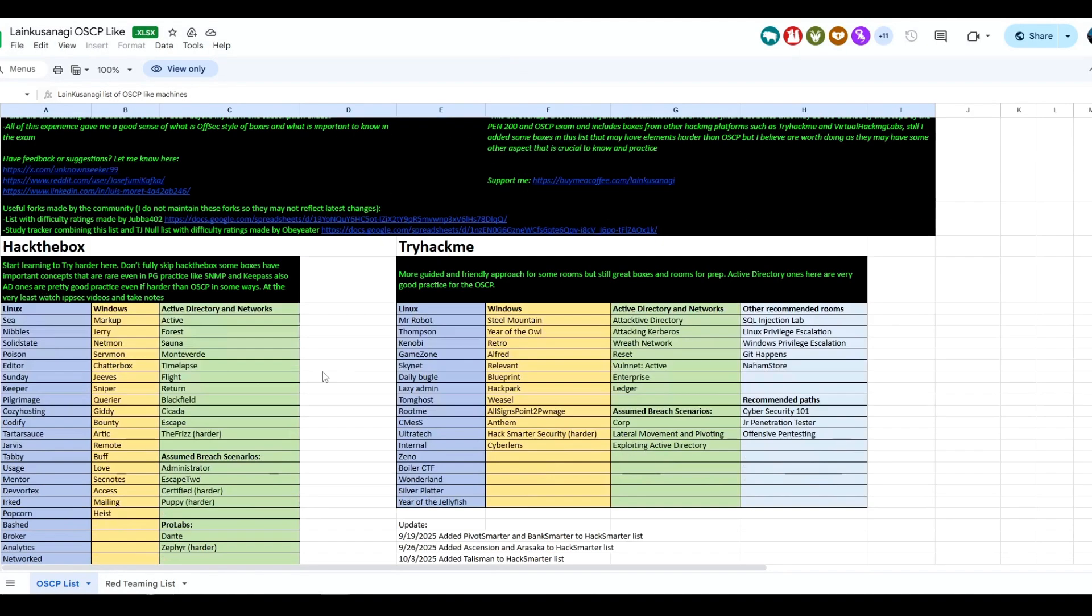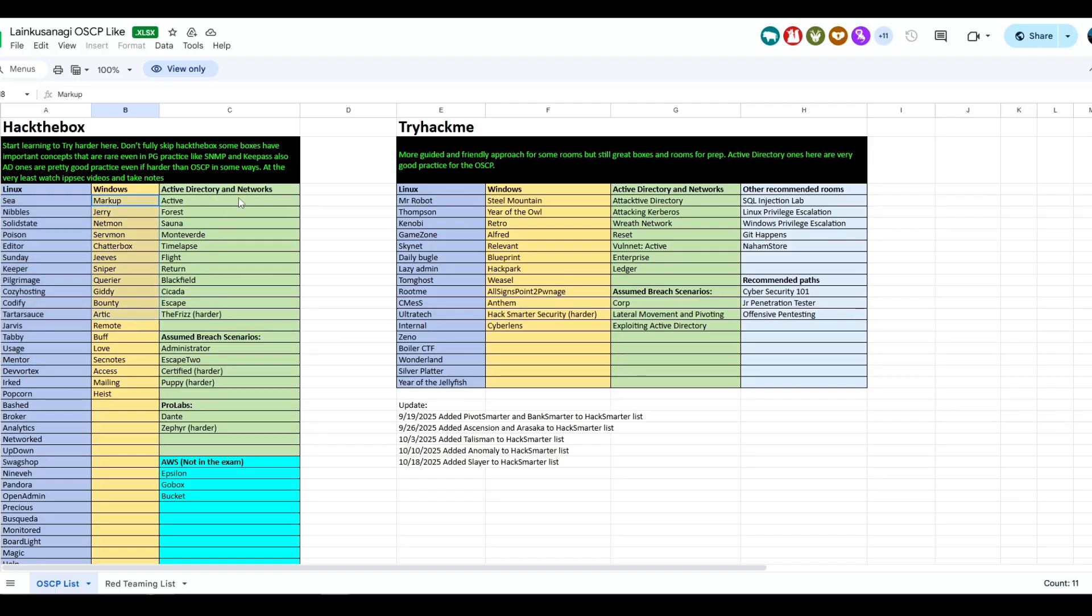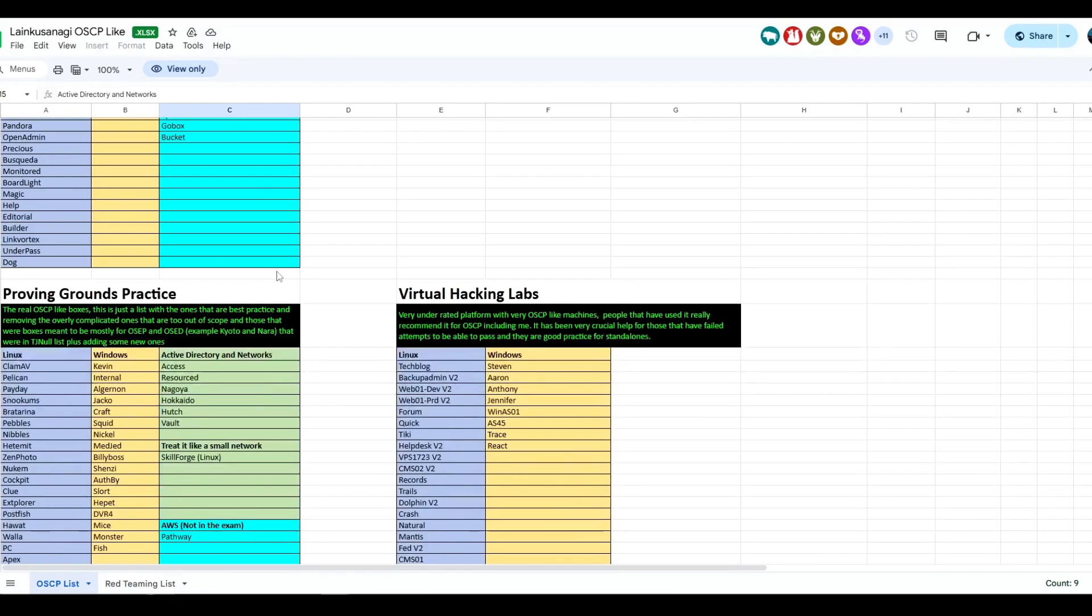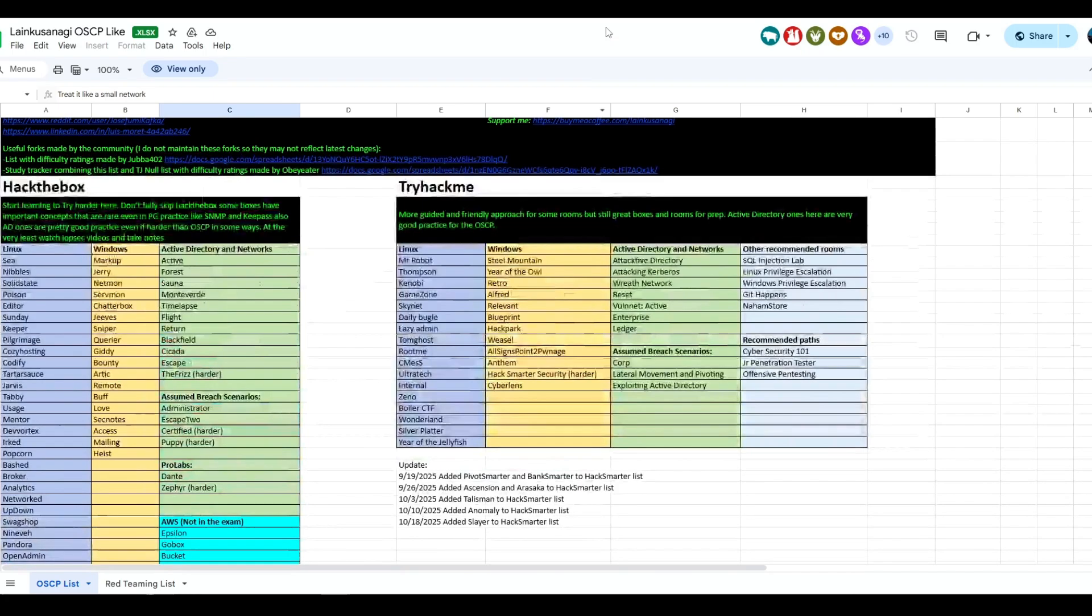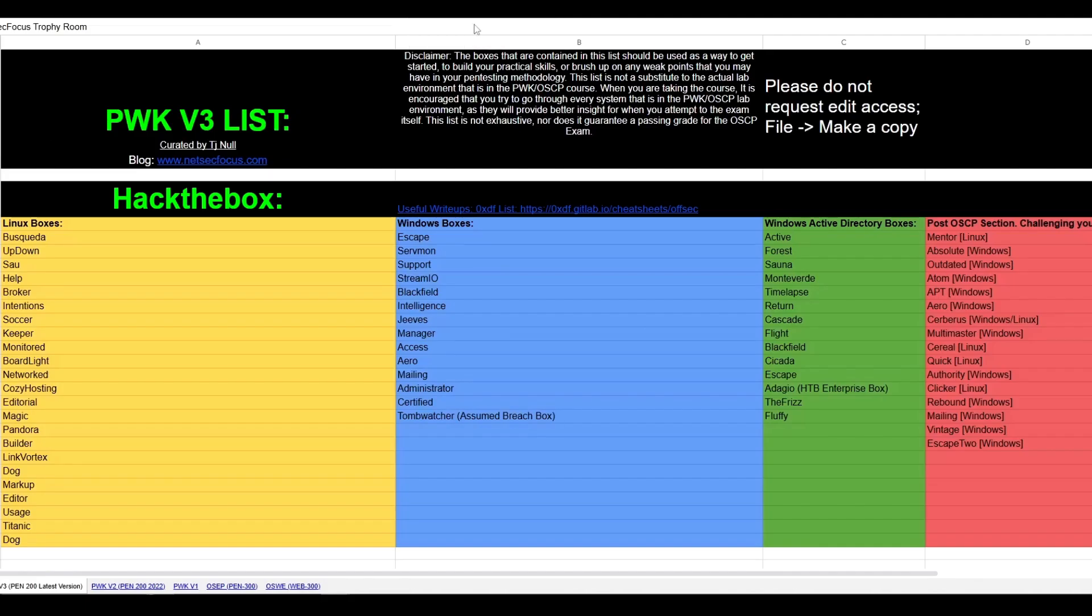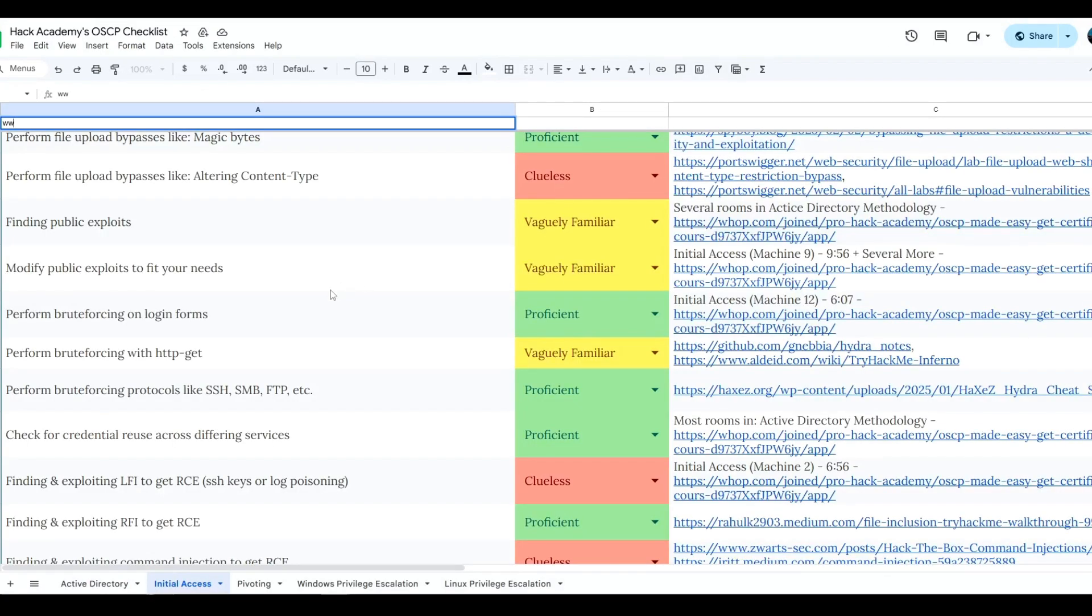There are some general lists out there that I think are quite solid, especially to get you started. It is the NetSecFocus TJ Null room, and it's also the Lyncus and Ogie list. So if you're just starting out and you aren't sure what machines to start, I would essentially just recommend that you have a balanced approach. So you do some Linux, you do some Windows, and you do some Active Directory. I would also recommend as well to do some Proving Grounds as well.